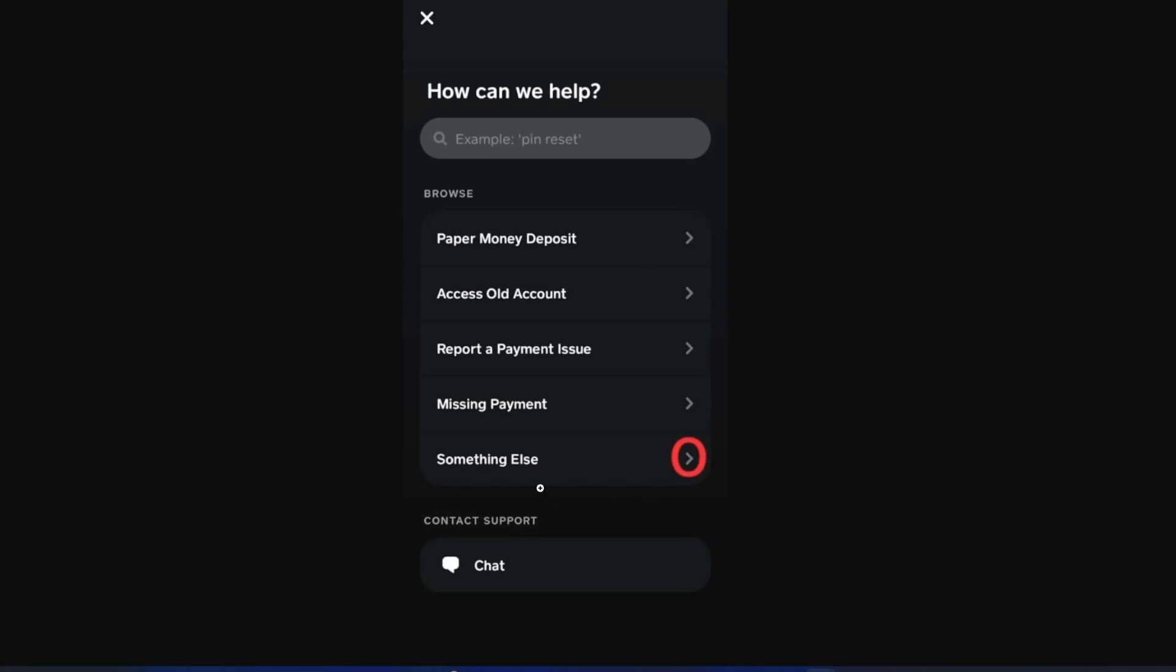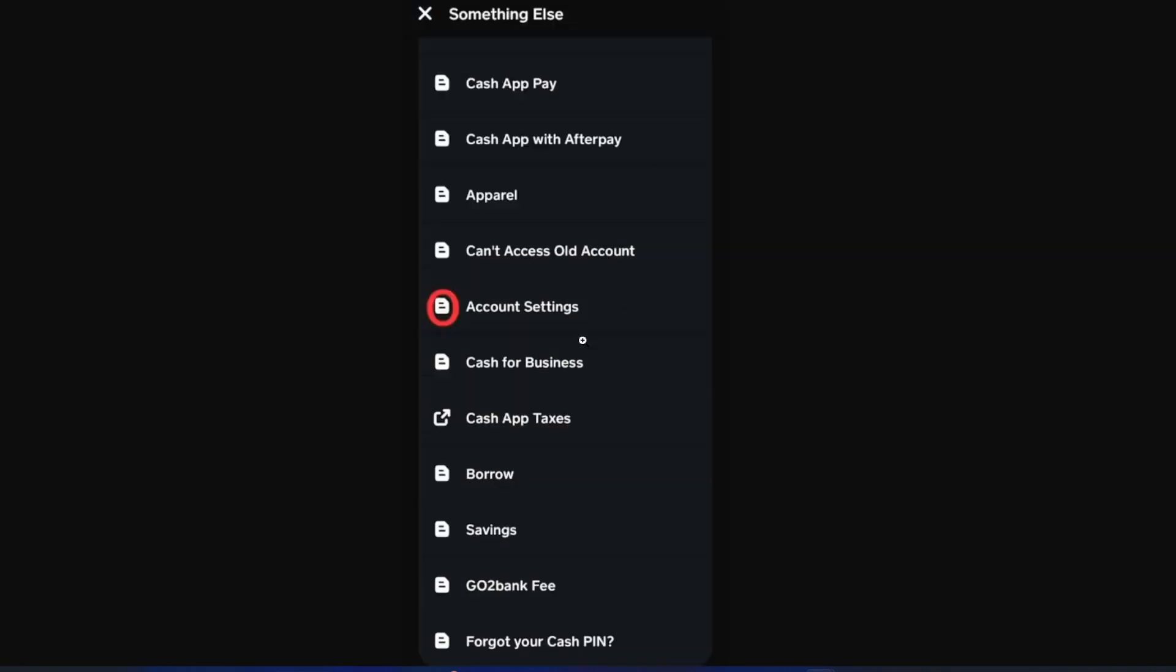I want you to tap on something else to report a problem. You're going to be redirected to this option right here. Once you tap on something else, I want you to tap on account settings next.